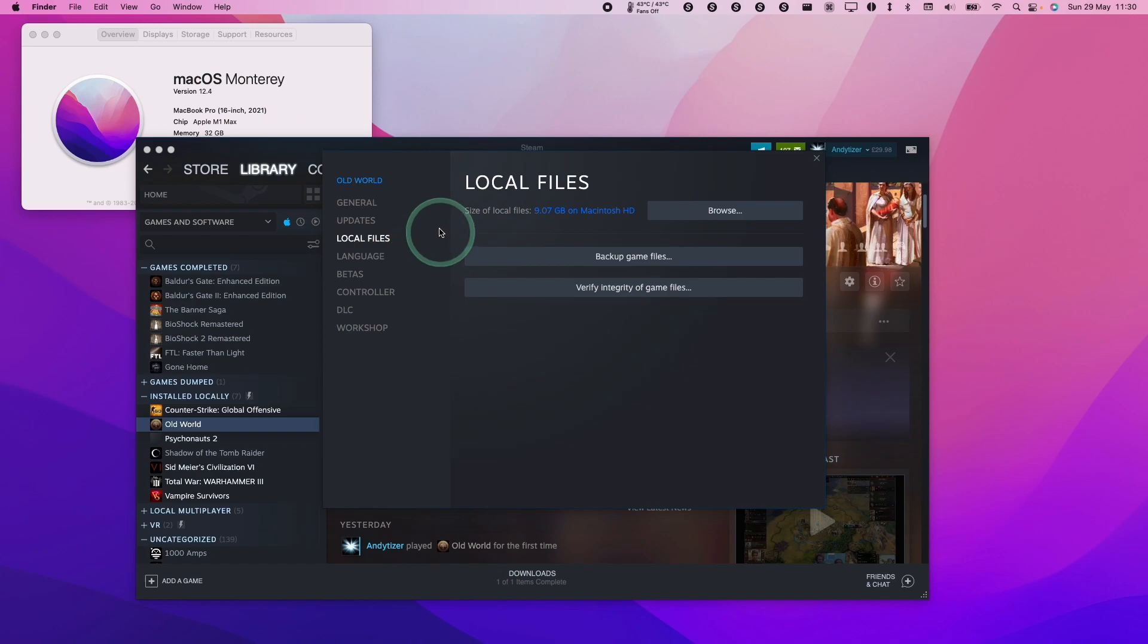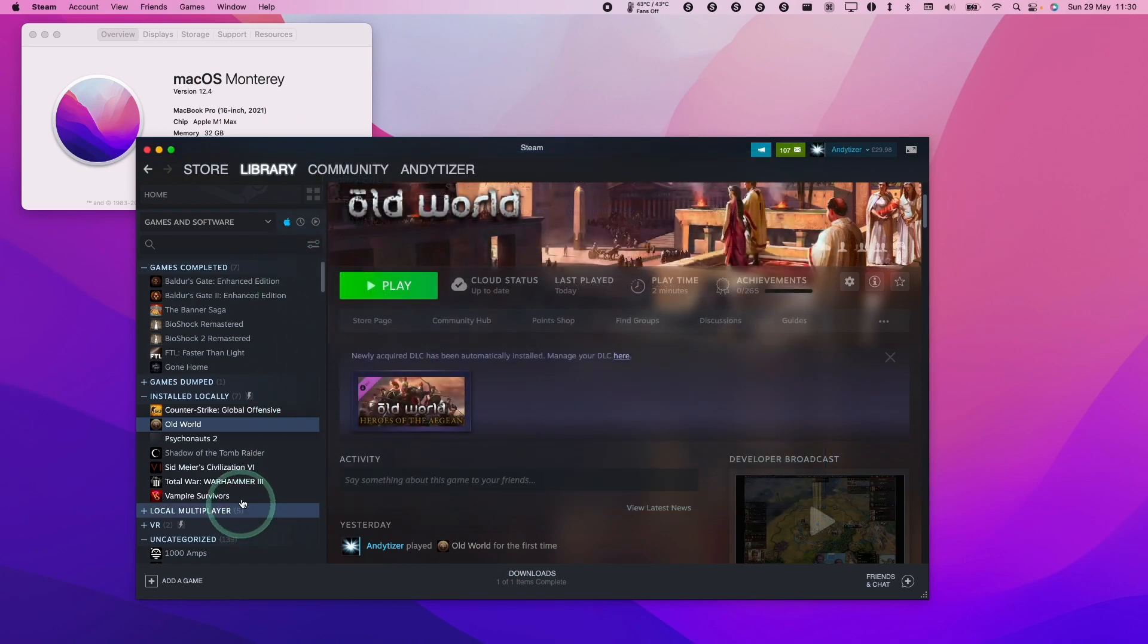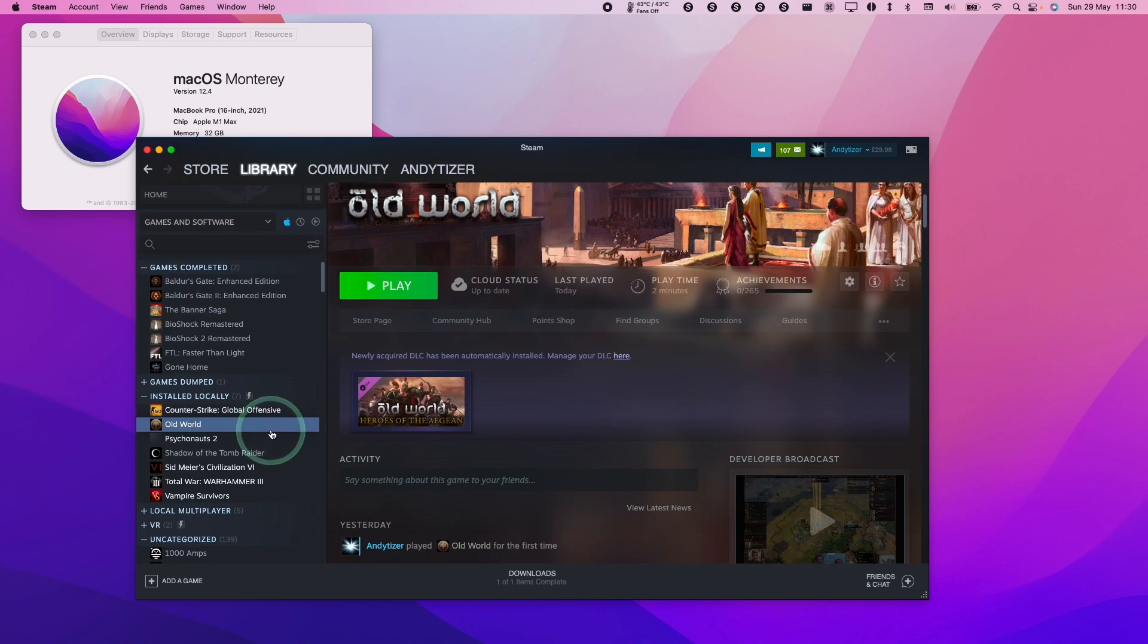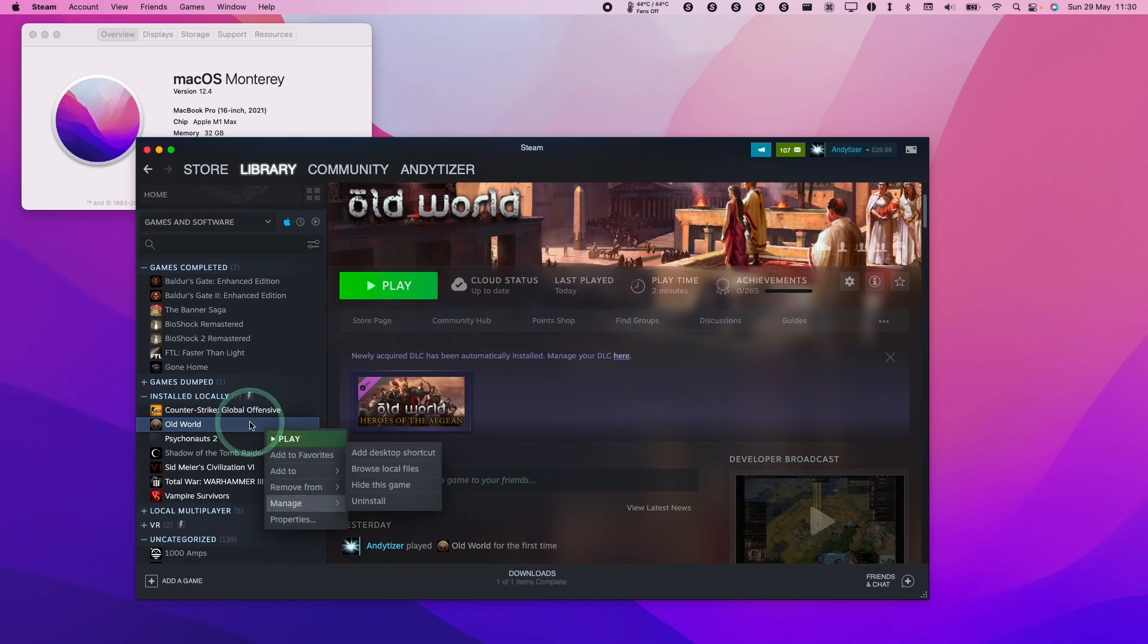However, there is another way of fixing this issue, and that is by enrolling into the M1 beta. This is going to allow us to run this as a native application. This is still in testing and might not necessarily work, but if you're watching this in the future, it's probably going to be incorporated into the Steam version of the game.